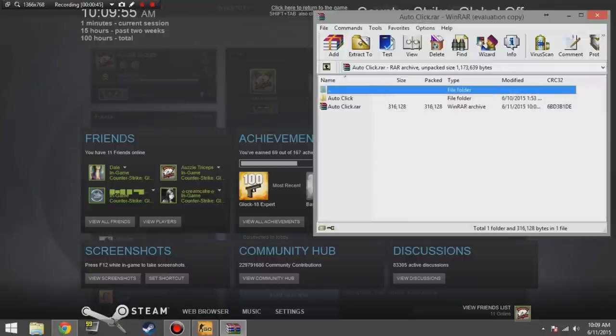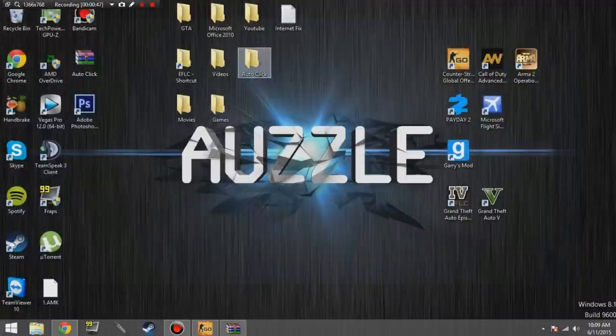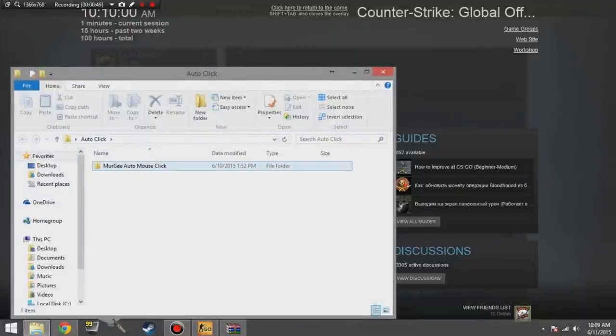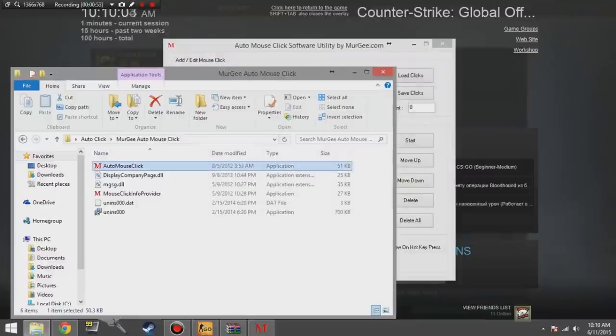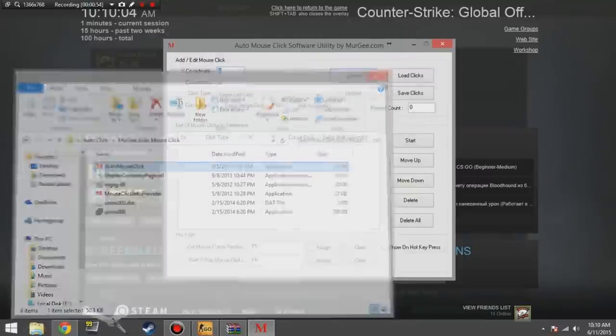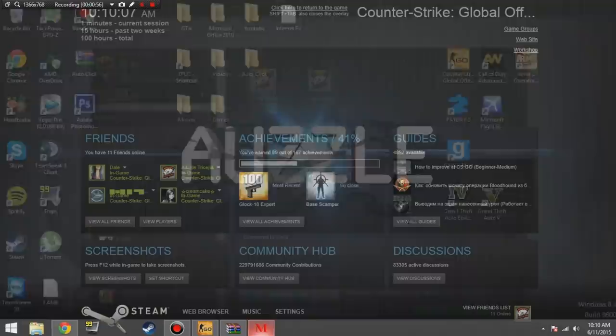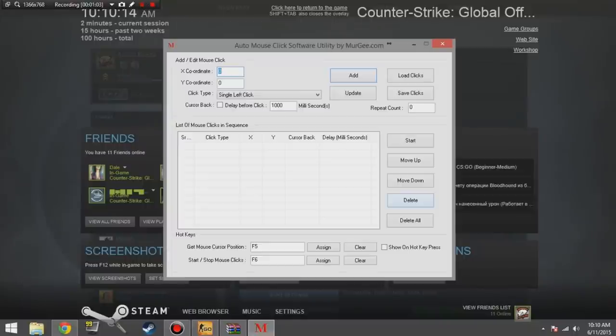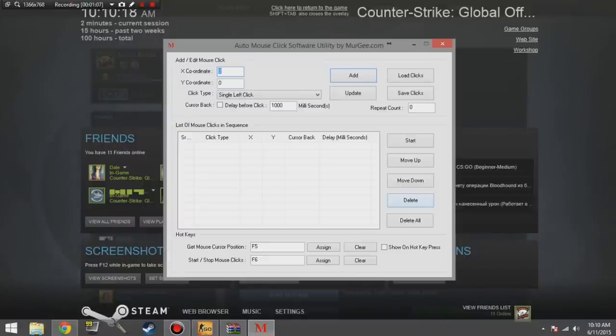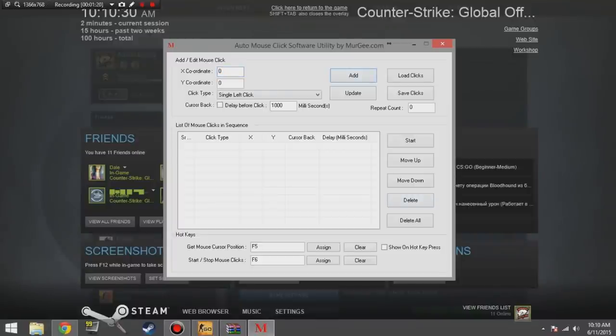Inside there, open the file that says auto mouse click. Now in here at the bottom you will see where it says hotkeys and where I have it F5, where it says get mouse cursor position, that basically is telling the program where to click. Start/stop mouse clicks is the hotkey you press when you want it to start clicking at those positions. Just click inside the box and then press whatever key you want it to be assigned to for both of them. I have it set to F5 and F6.